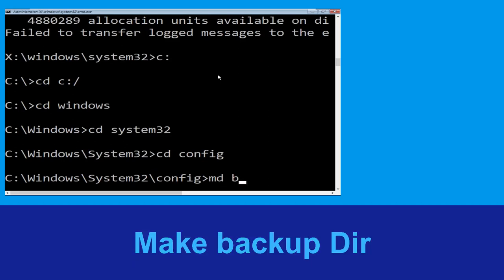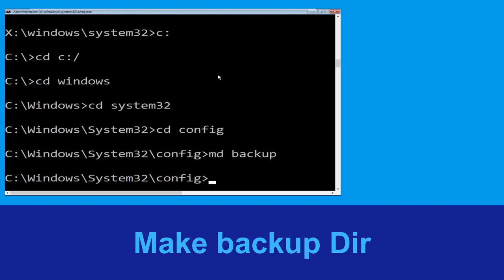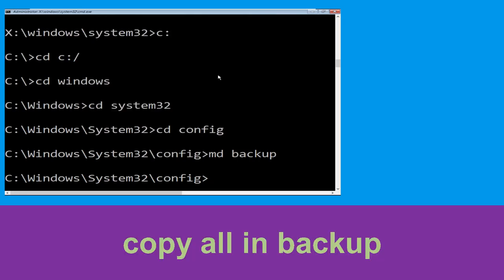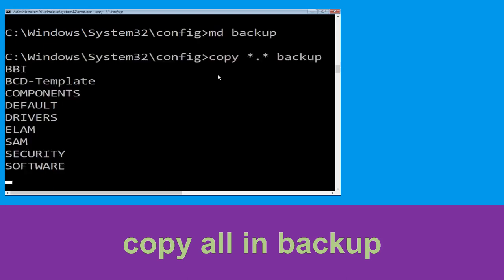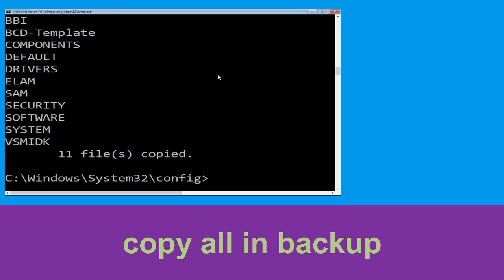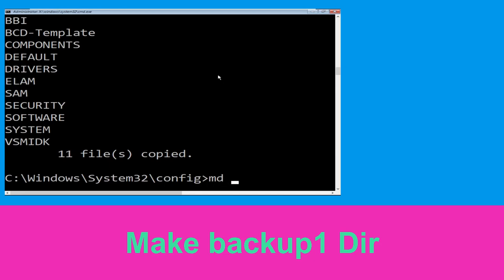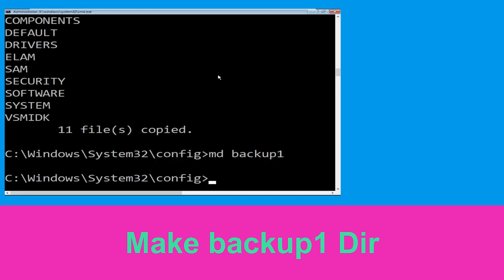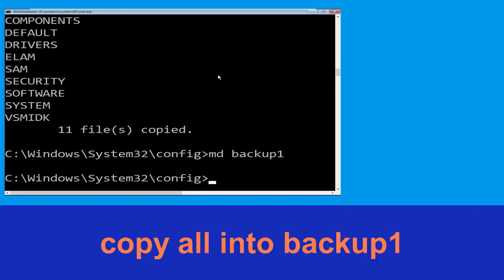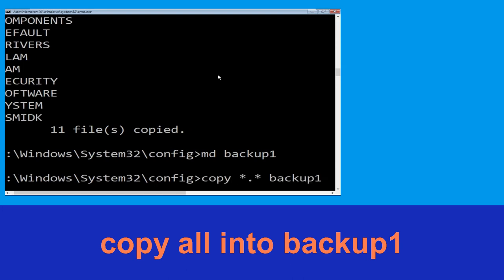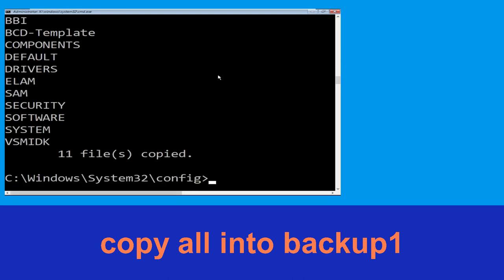Type md backup and hit Enter. Now type copy *.* backup and hit Enter. Now type md backup1 and hit Enter. Then type copy *.* backup1 and hit Enter to execute the command.